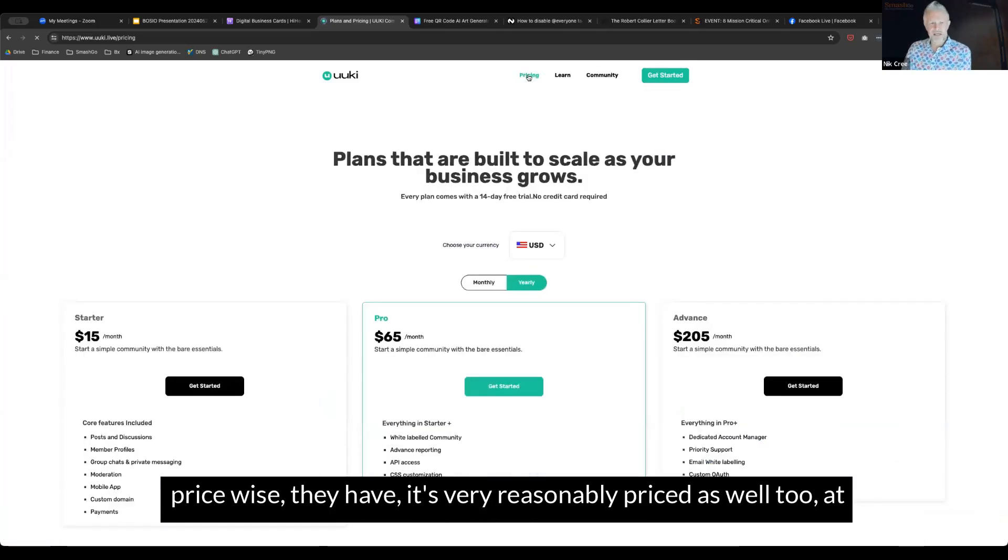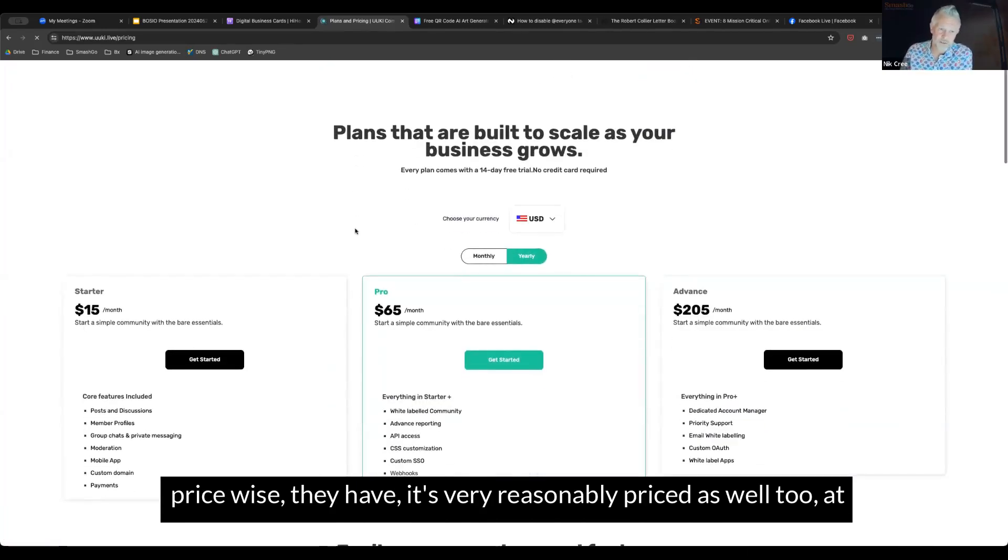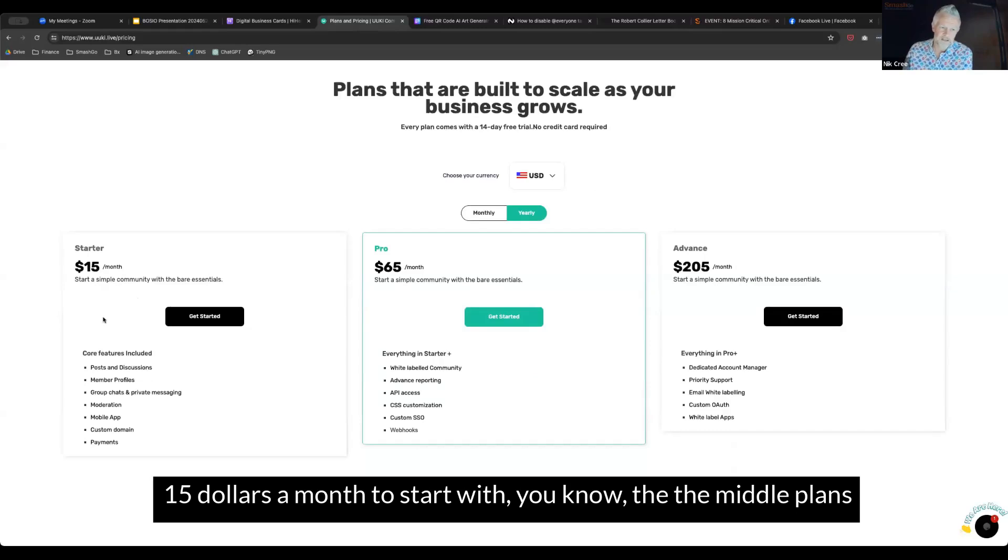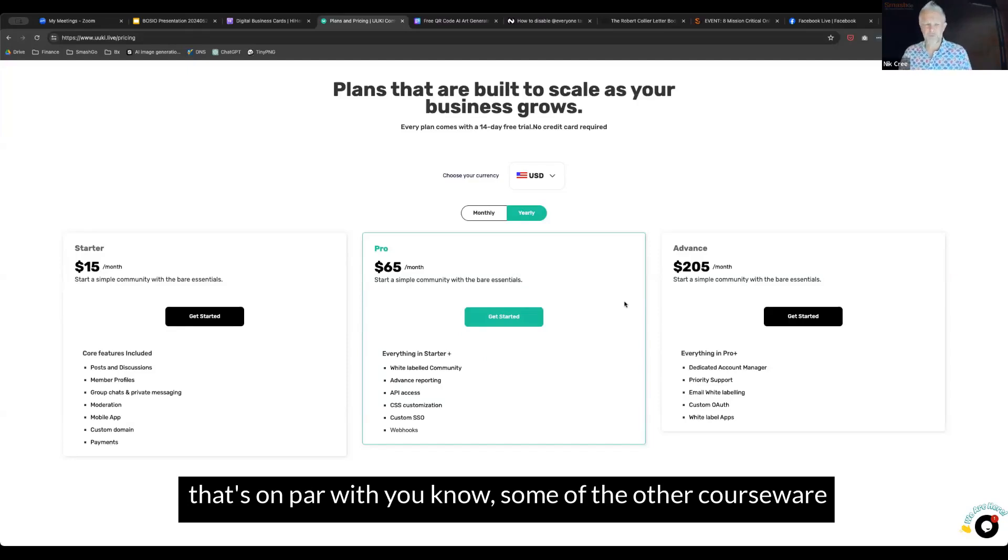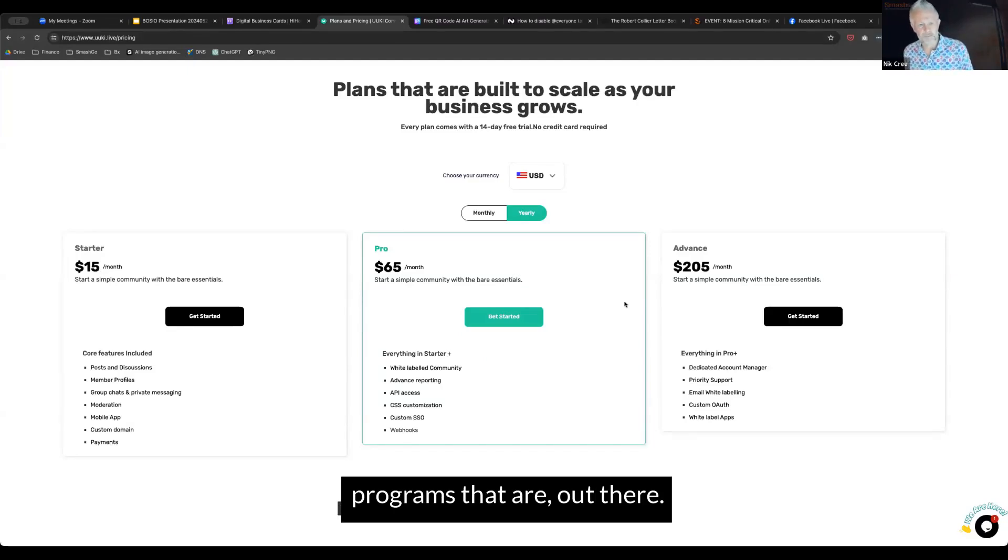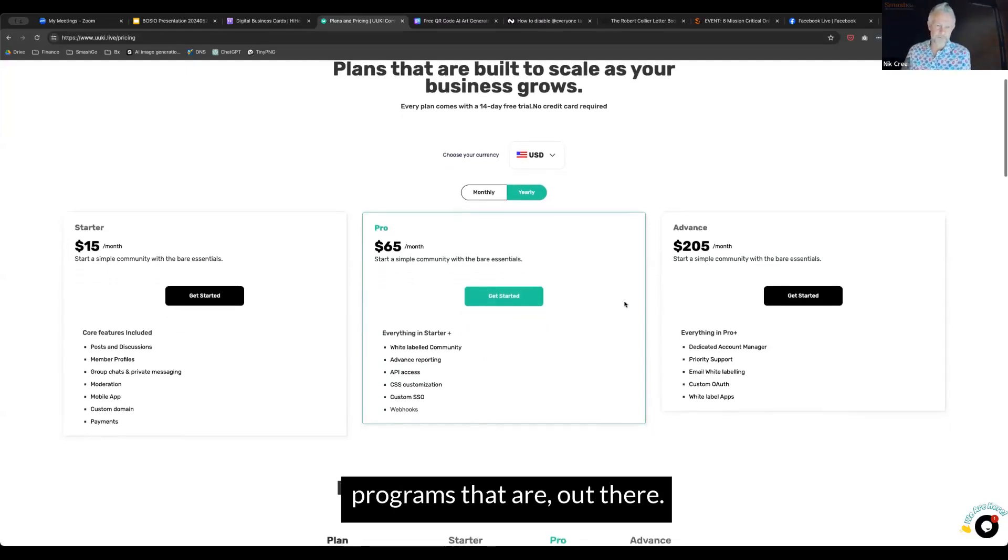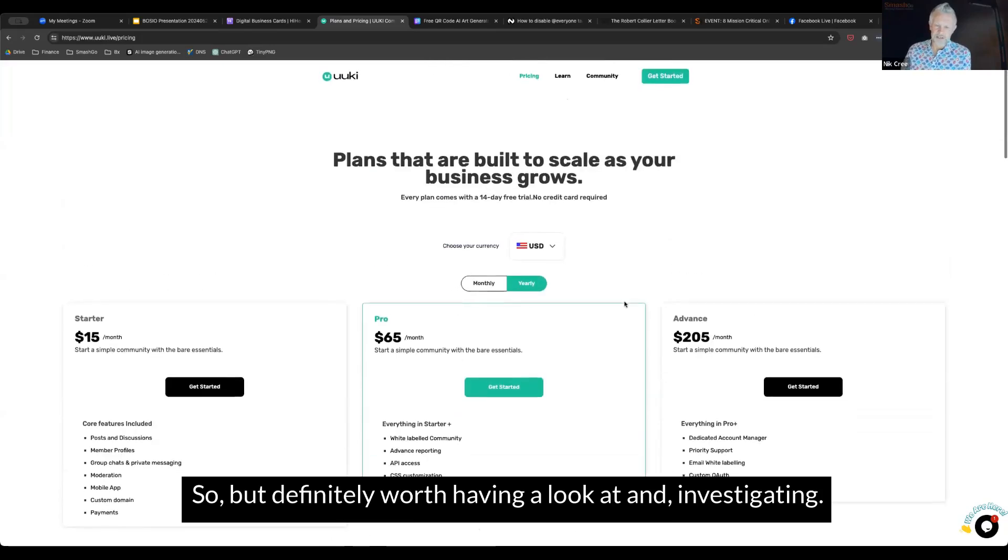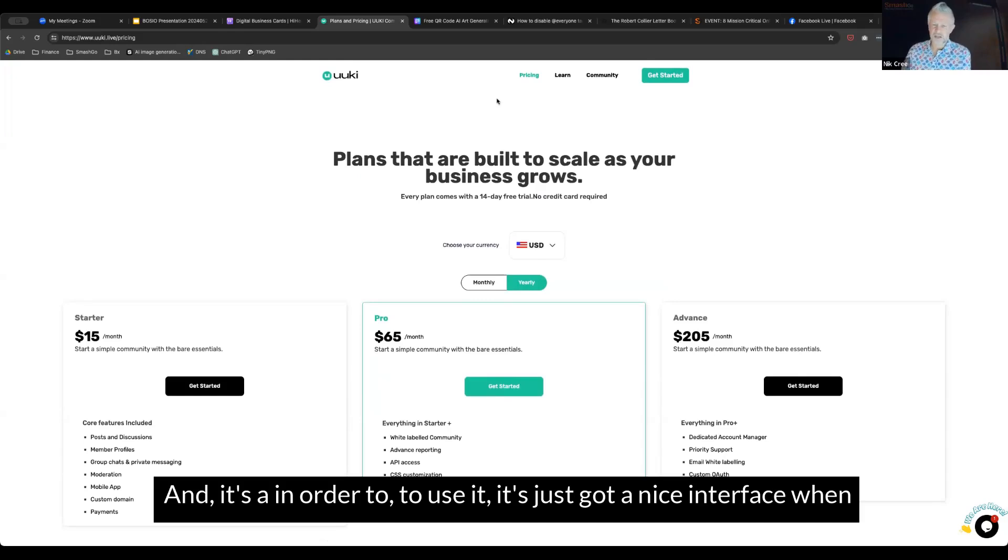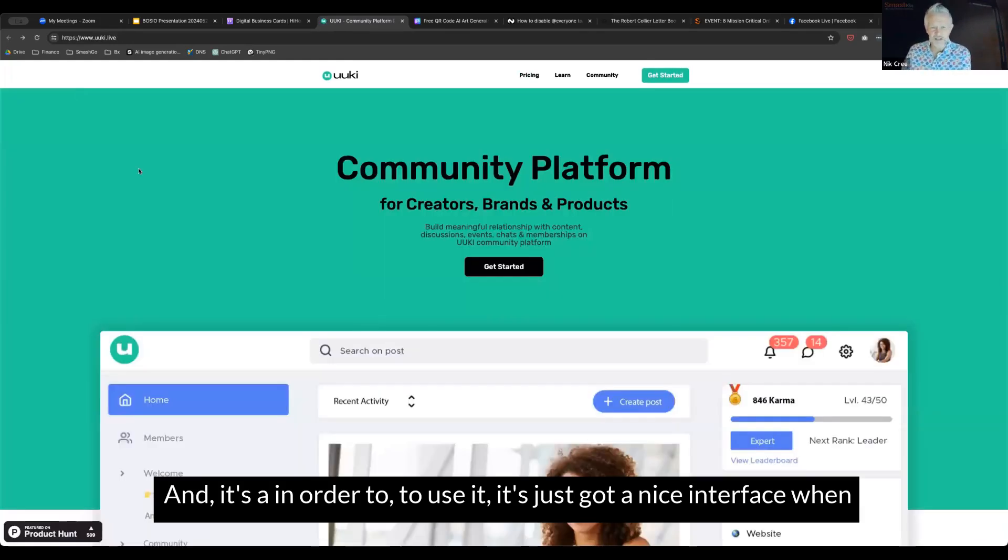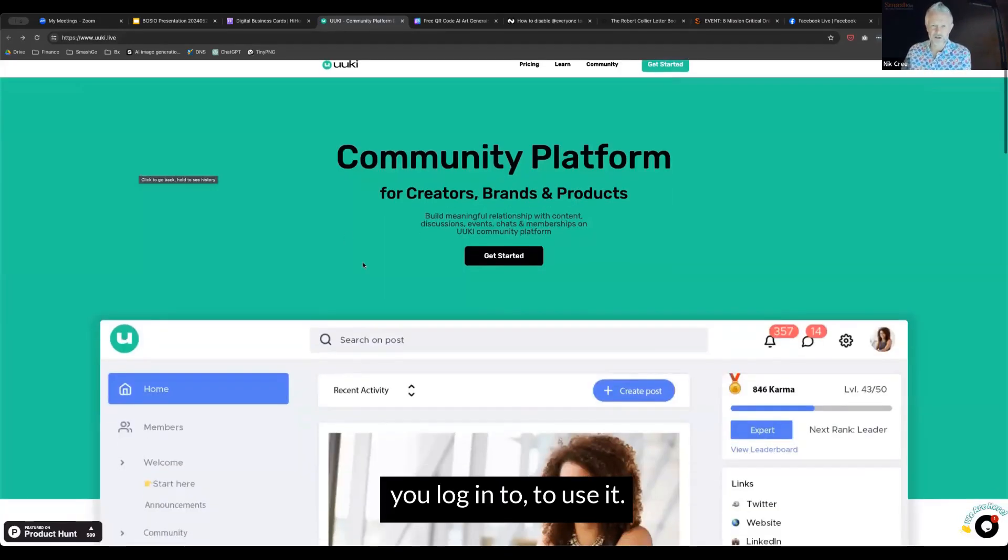This one is called yuki.live. Price-wise, it's very reasonably priced at $15 a month to start with. The middle plan is $65, $205 a month. That's on par with some of the other courseware programs that are out there. It's definitely worth having a look at and investigating. It's got a nice interface when you log in to use it.